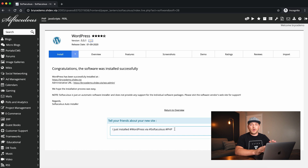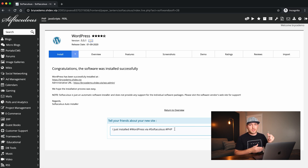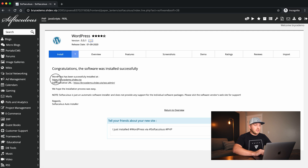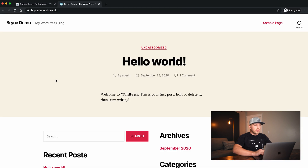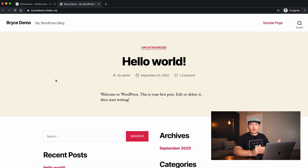This takes care of all the complicated steps for us — it copies all of the files, sets up the database, the database user, and everything else. There's a lot going on behind the scenes, but it's super fast. Now if we click on this link, we've got a WordPress website, whereas before we were getting a 403 error.